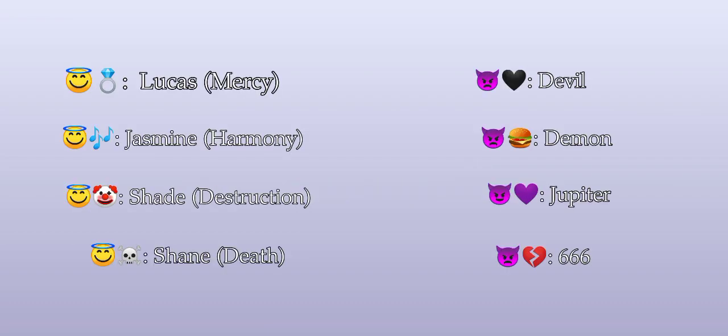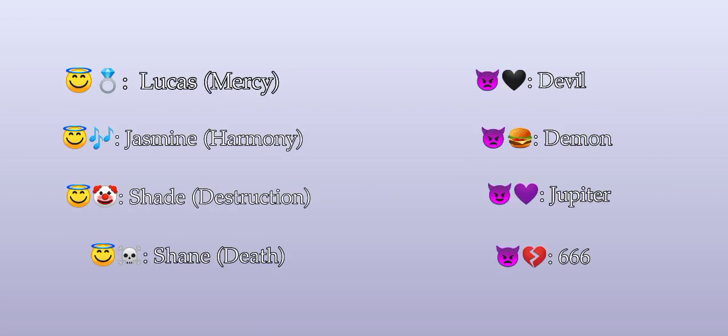And don't ask why there's a ring because I'm gonna take that later. The fact that Shade has a clown in his name - yeah he's a clown, he's the class clown, that's why I added it here. And a black heart for Devil because I don't know, don't ask why it's black. And a burger for Demon because he loves eating and that emoji fits him so much.